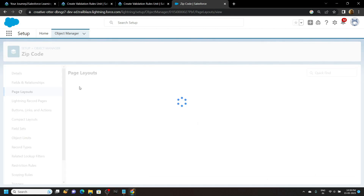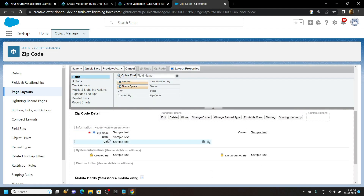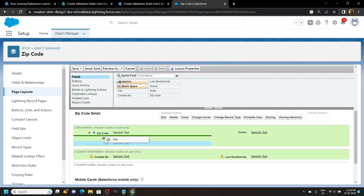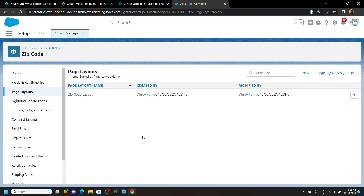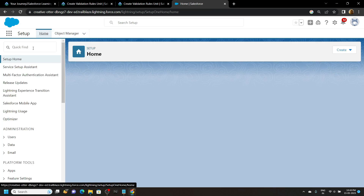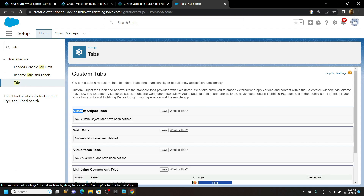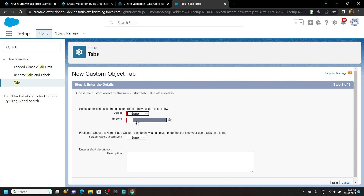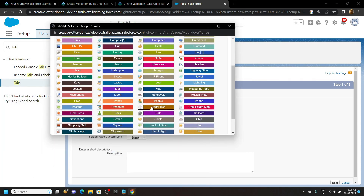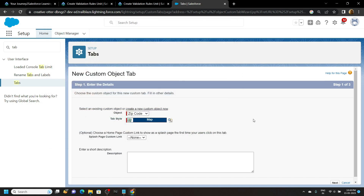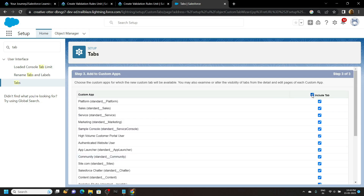Go to Page Layout and click Edit. Scroll down — we have to rearrange this in the order of City, State, then Zip Code. Click Save. Go to Home and search for Tab. Open it. In the Custom Object section click New. For the object choose Zip Code, and for the tab style find and select the Map option. Click Next, Next, Next again, uncheck the box, and click Save.